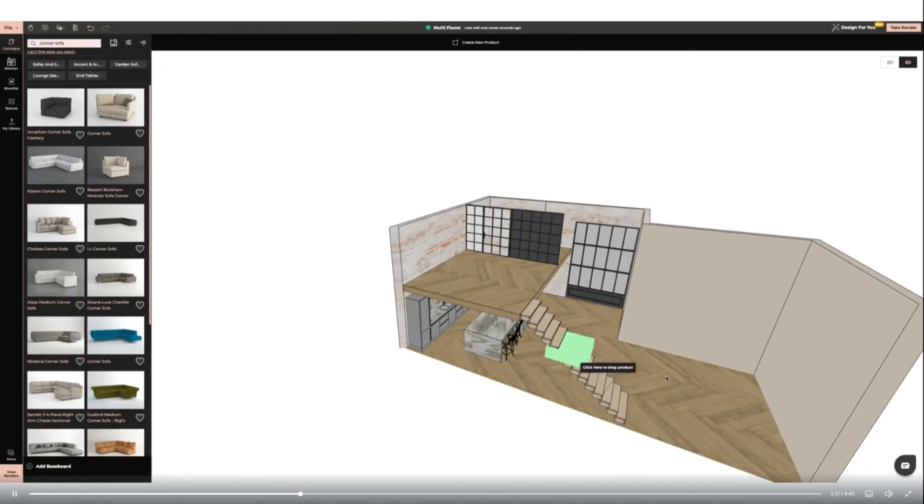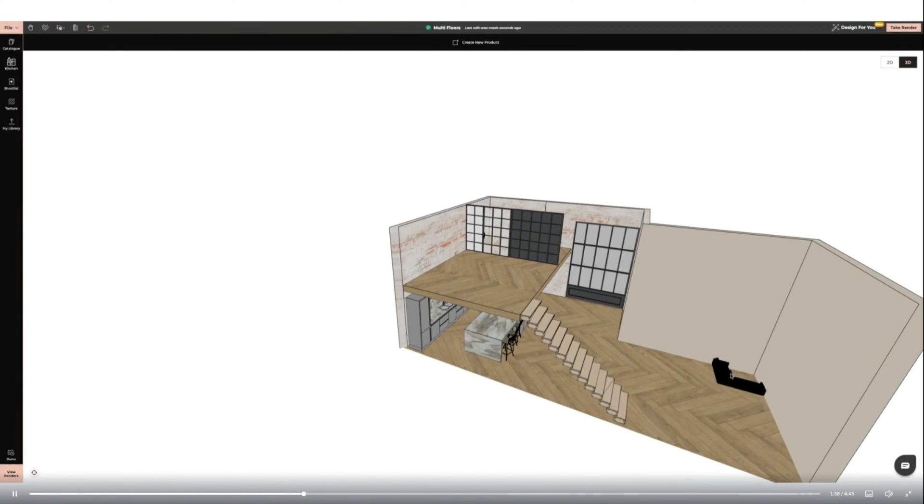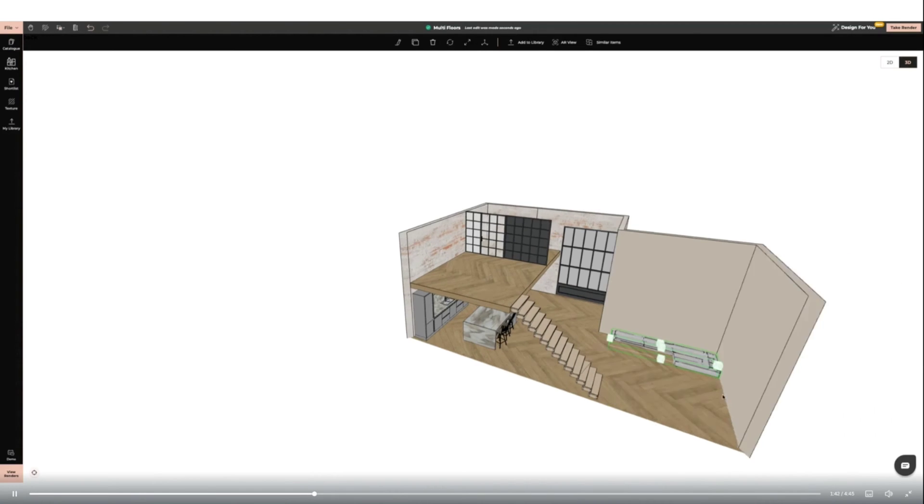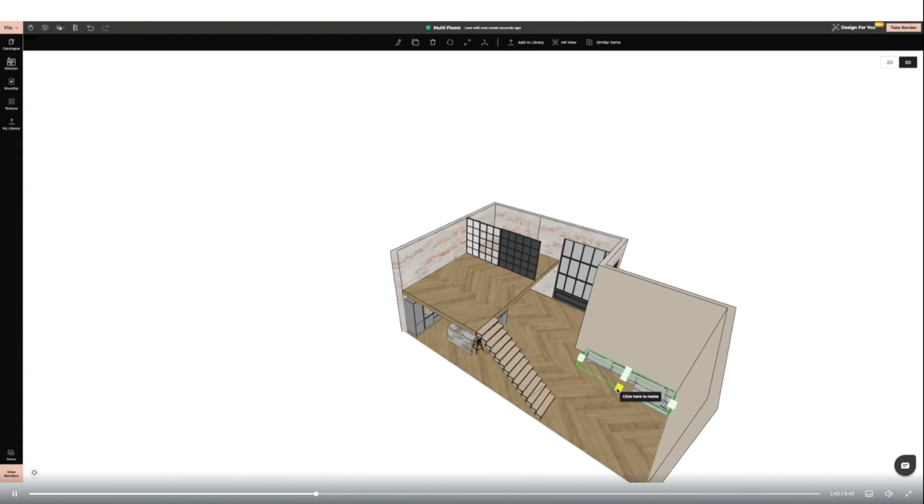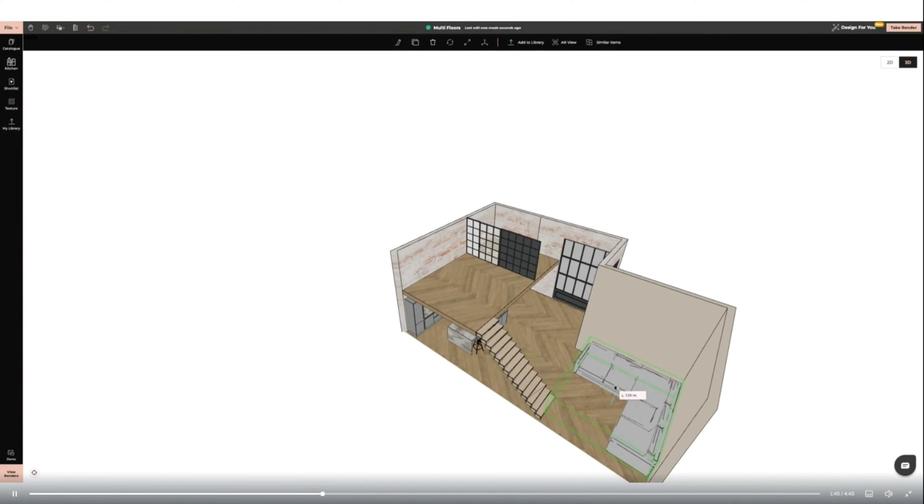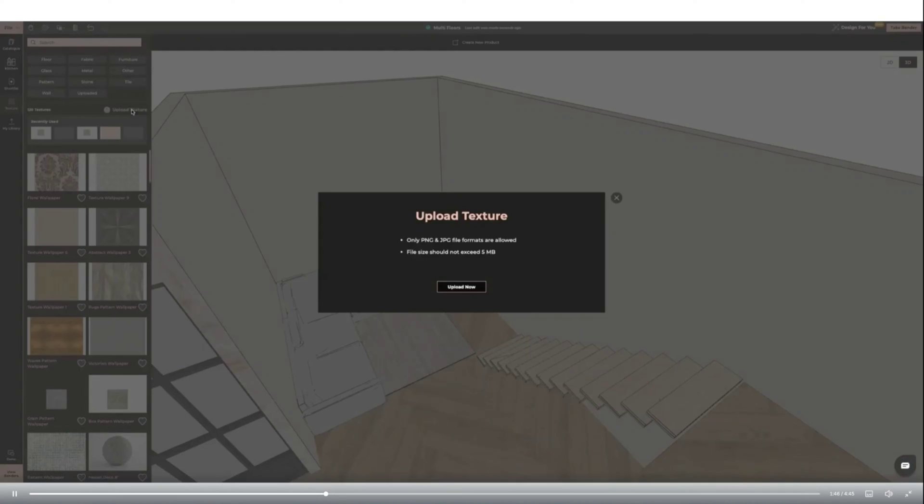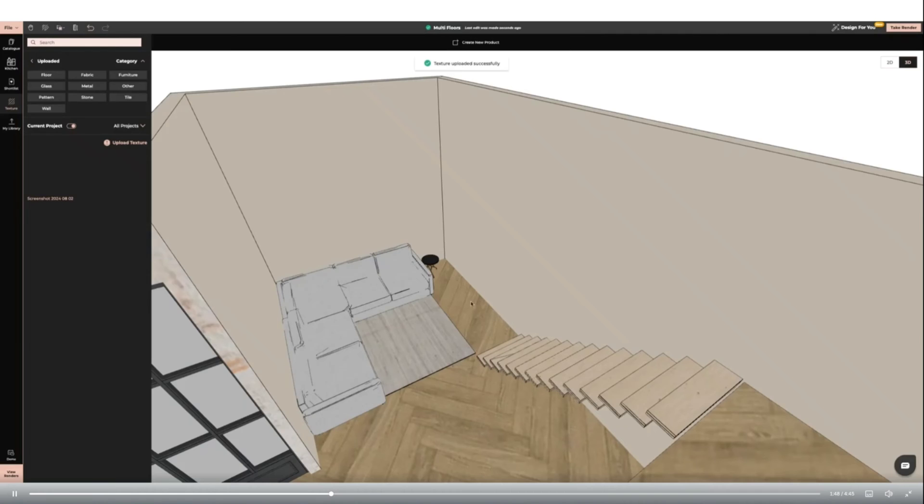Next I'm creating a living room zone using a corner sofa and resizing it to fit the area. Then I'm uploading my own texture to customize a rug I've added from the catalogue.